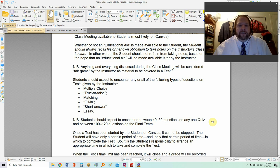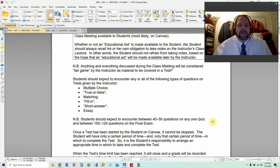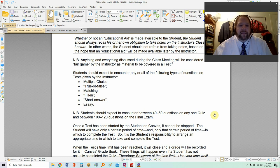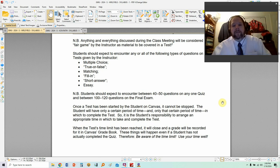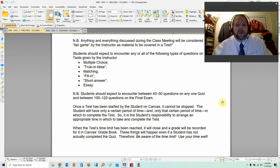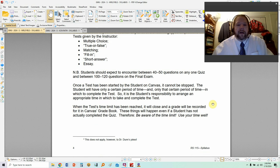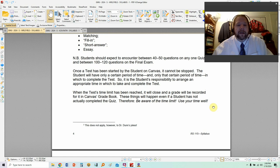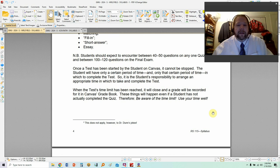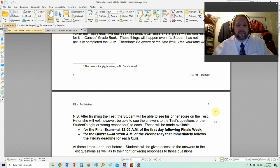Tests will include multiple choice and true/false questions. For quizzes, you should expect between 40 to 50 questions. For the final exam, there will be 100 to 120 questions because it's basically a two-hour exam. The test will be administered on Canvas and there will be a time limit, so once you start it, you can't stop it.